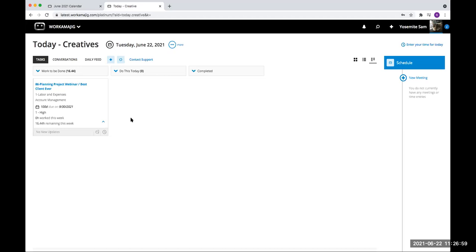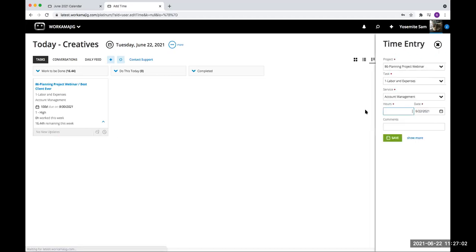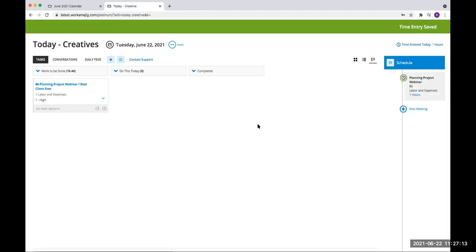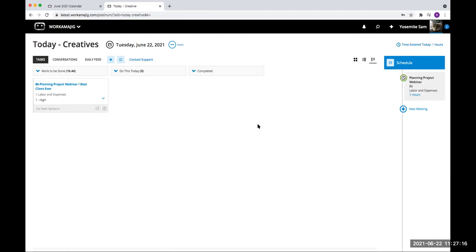Just like any other assignment, you can click on it and add a time entry. I can go in and say I worked an hour and put in my time entry. One thing you'll notice is that when I added that time entry, I do not have the ability to mark this as complete, because I can't really mark the task as complete. So you don't have the ability to mark that assignment as complete. It will be a rolling assignment that stays on your creative today page until the end of the project.